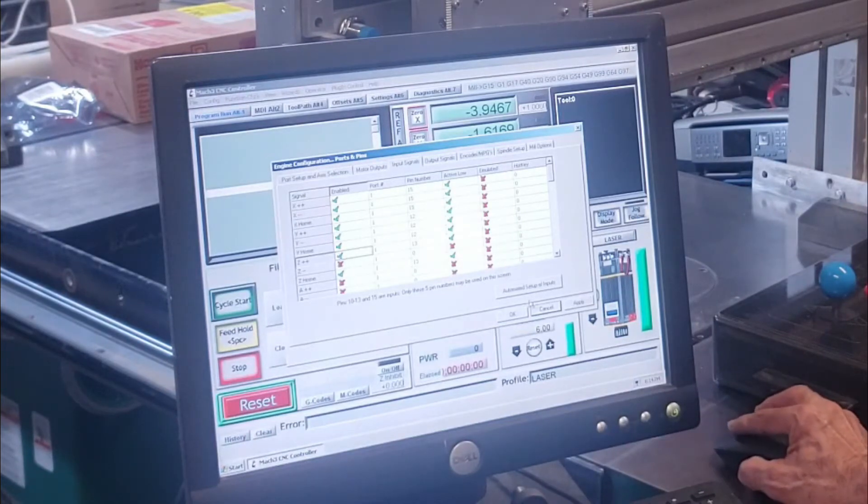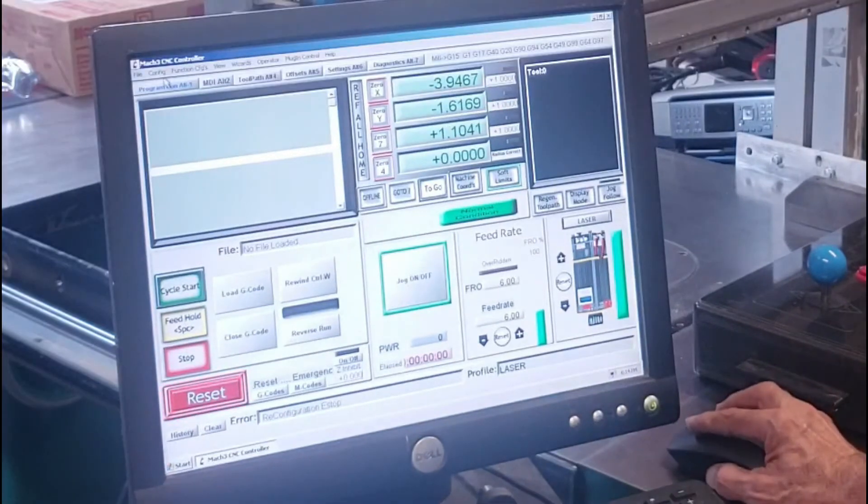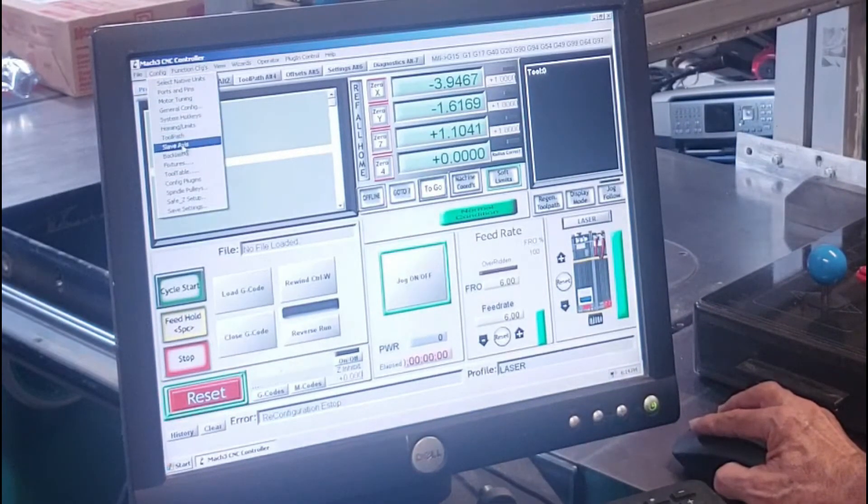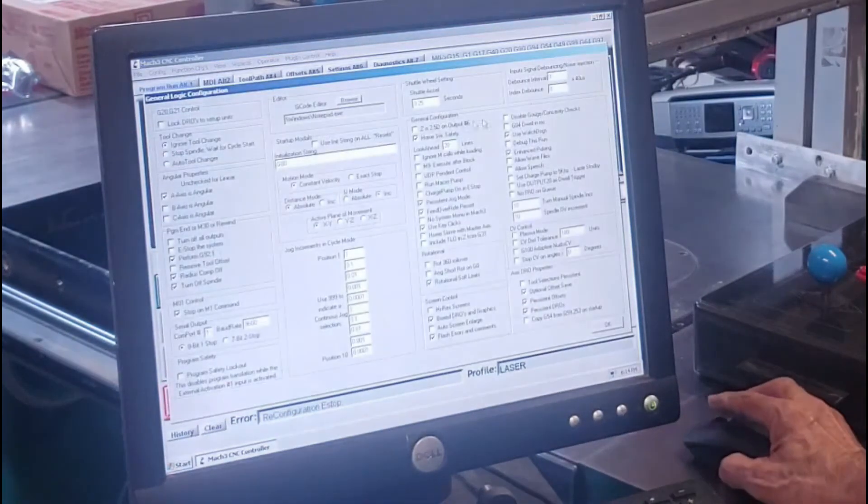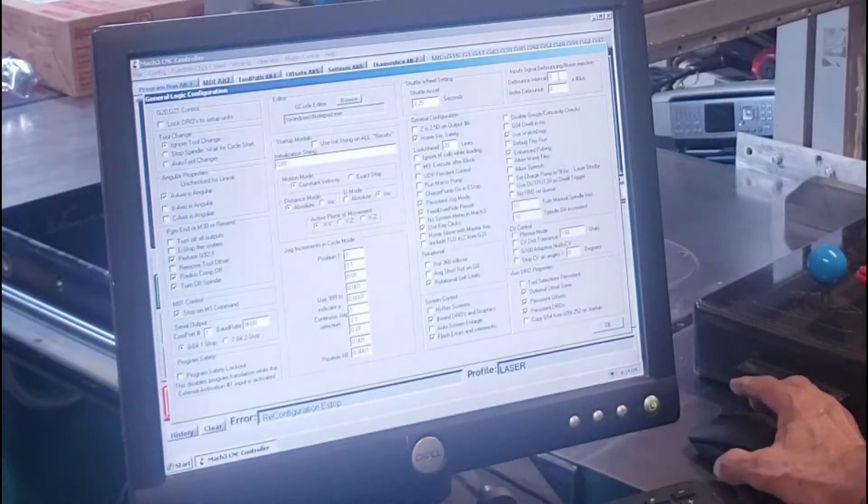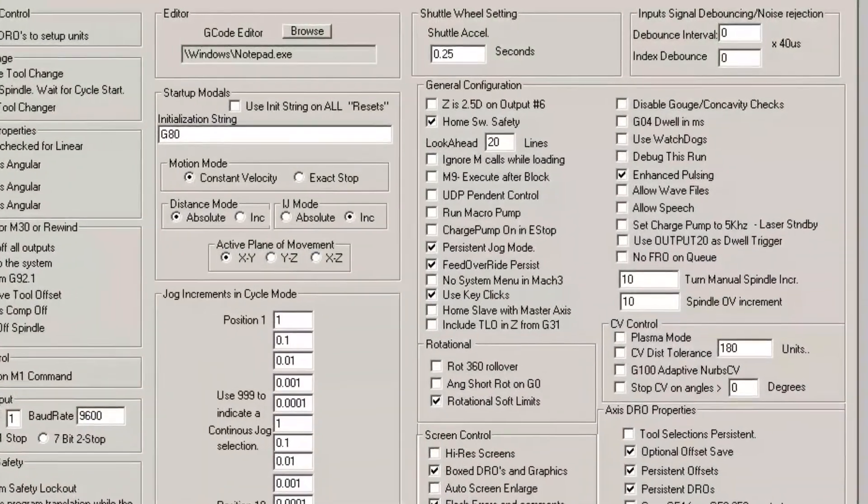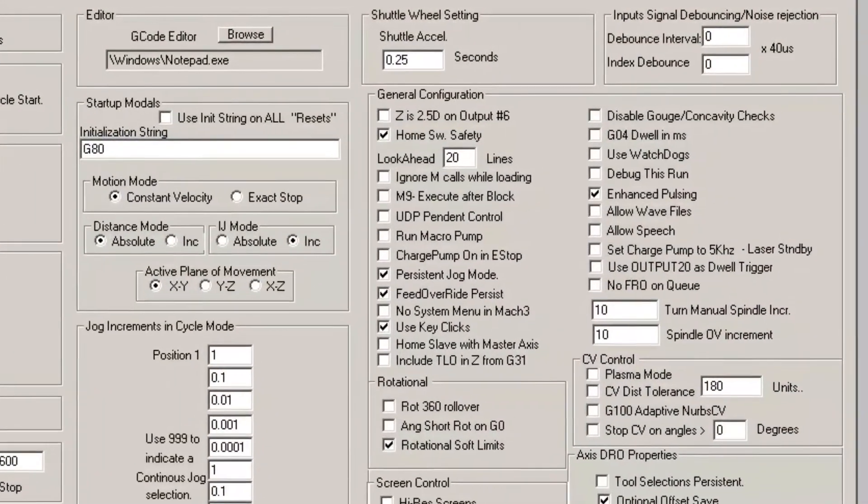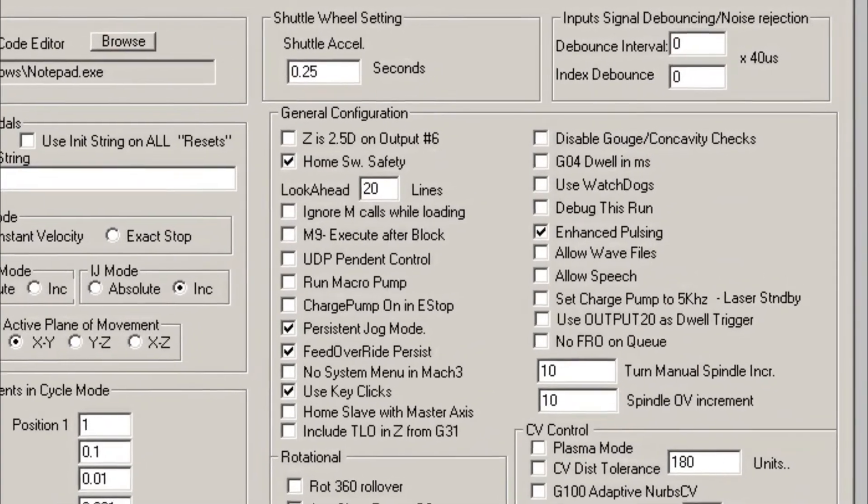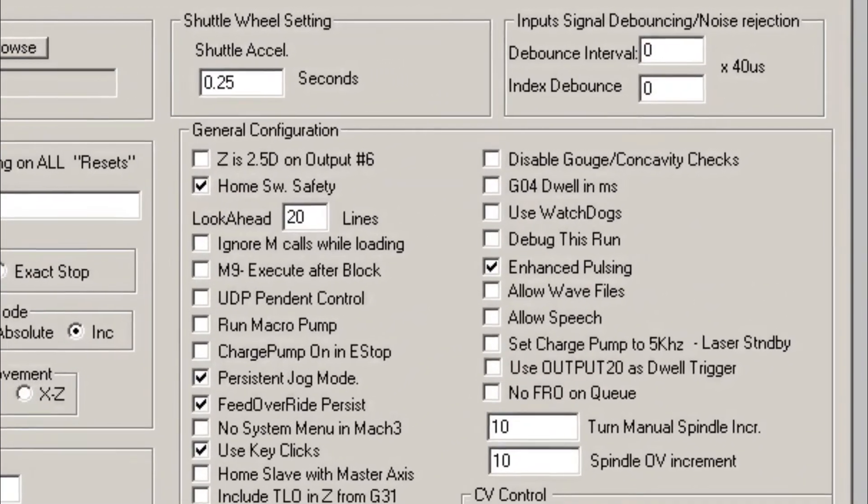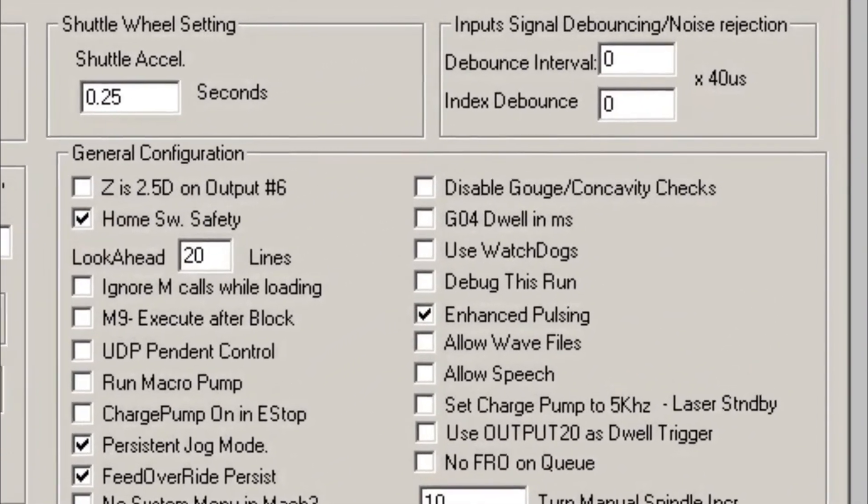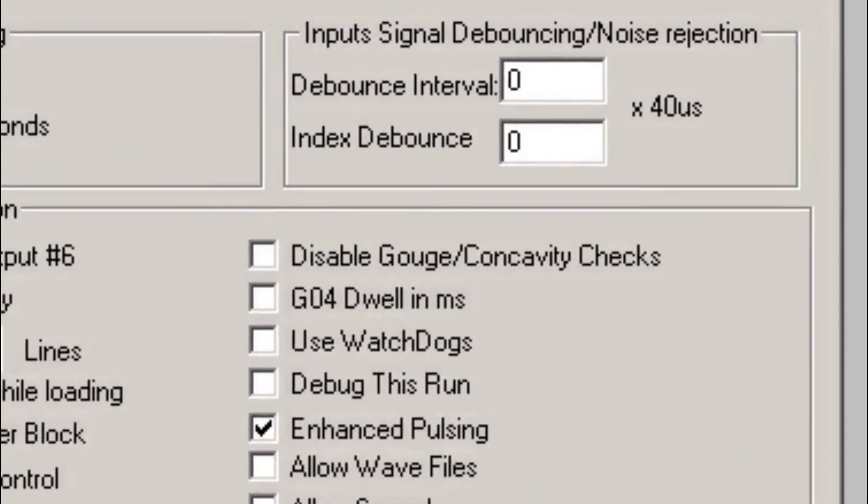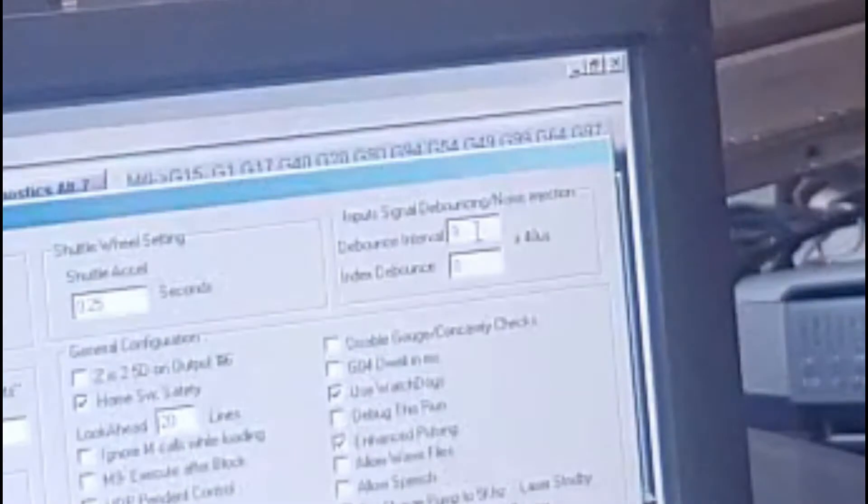So okay, let me show you what I have to do to be able to do that. First of all, let me get off of that. Ports and pins, input signals, and that's the Z axis which is causing the problem. So right now I reset it because I eliminated the function of the limit switch on the Z axis.